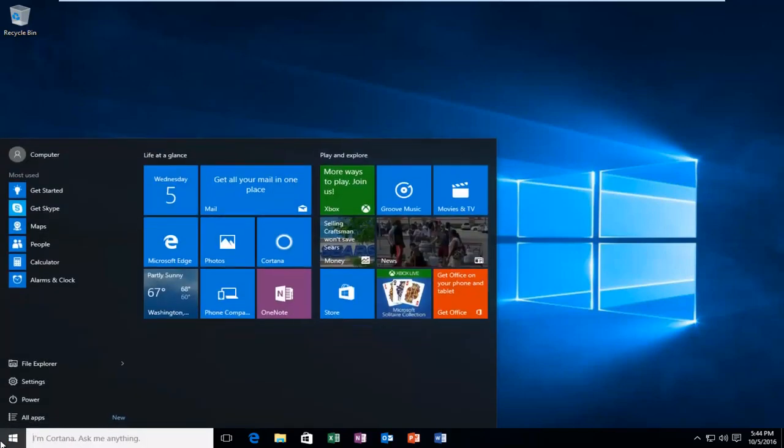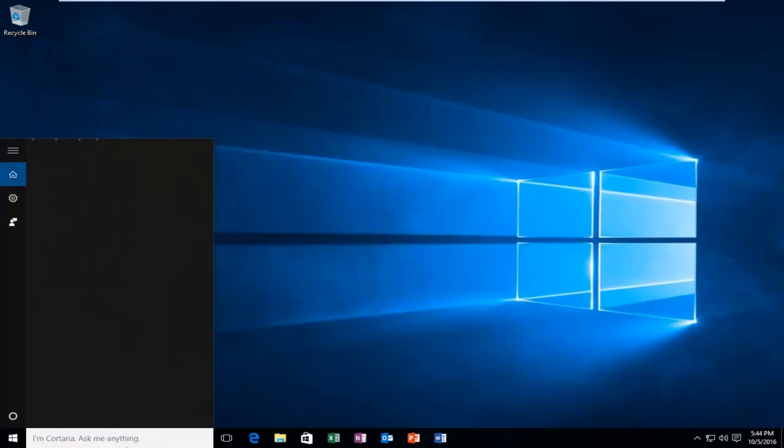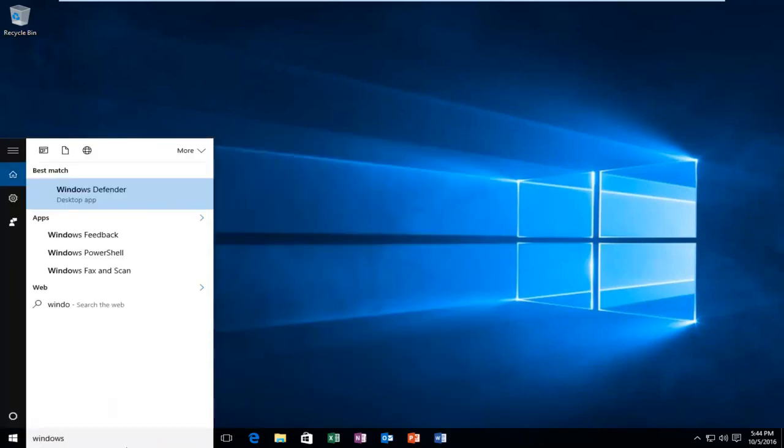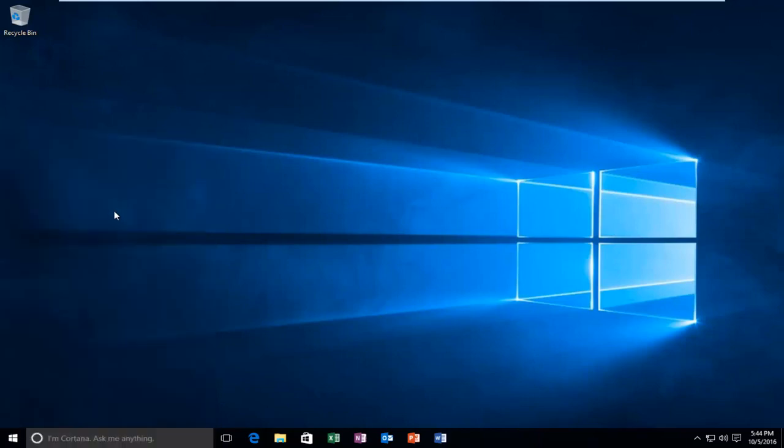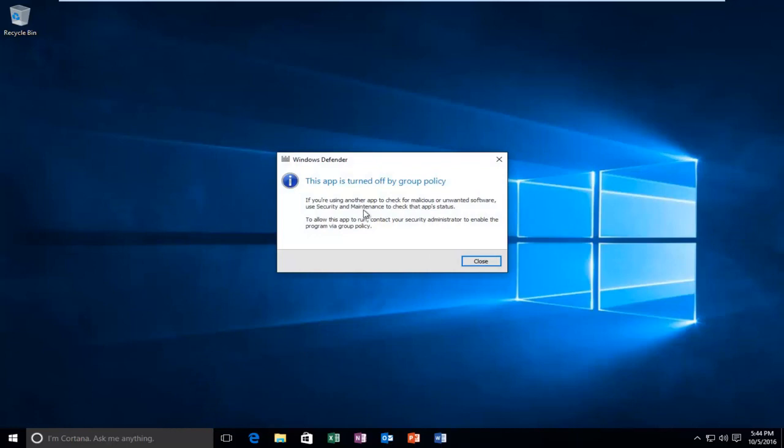Now you want to go into your start menu and type Windows Defender. It should be listed as a desktop app. You want to left click on it. You see that our app is still turned off by group policy.